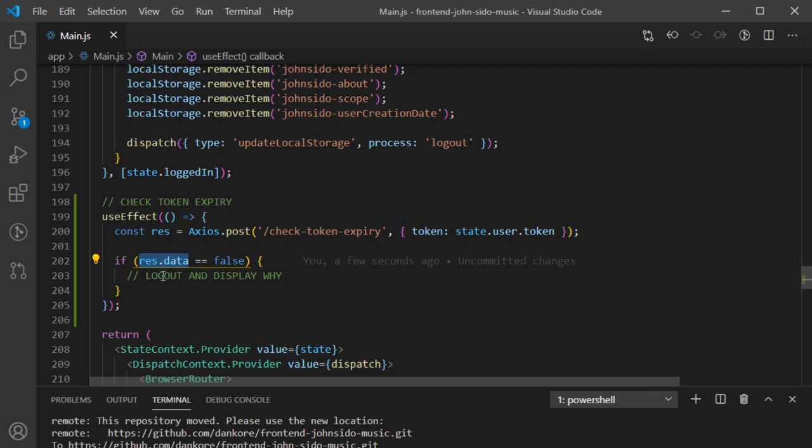So in summary: every response from the server has that data property. What is inside this object — if it is false — then we do something. I'm going to log you out and display why. I'll stop here and continue recording later.